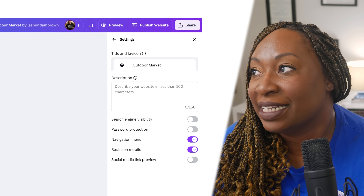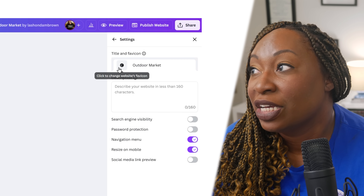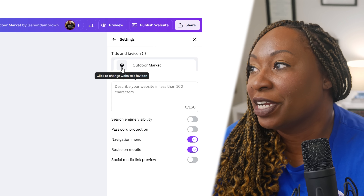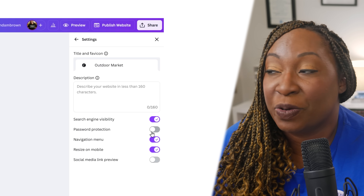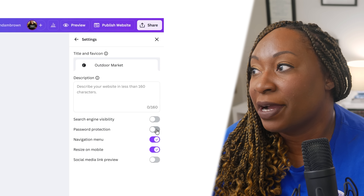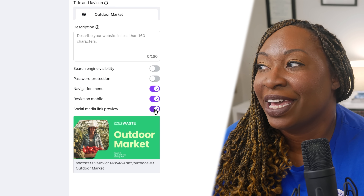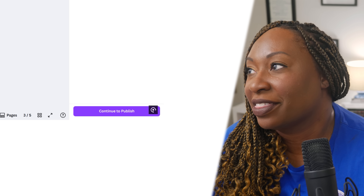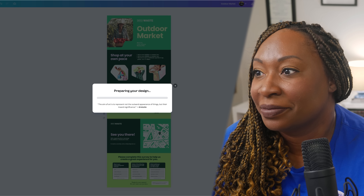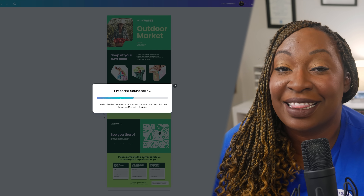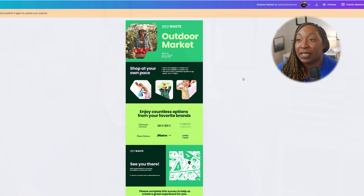Before you hit publish, locate Settings where you can change everything from the title to the favicon that appears in the browser preview. If you want the website to be visible in search engine results, toggle that on. You can also password protect the site and set a password here, and toggle on the social media link preview to see how it appears. When you're done, hit Continue to Publish and then Publish again. It will prepare your design and publish your site. You can always make additional changes after publishing — just go back into your design, click Edit Design, make your changes, and publish again to apply them.